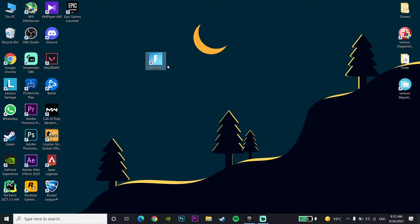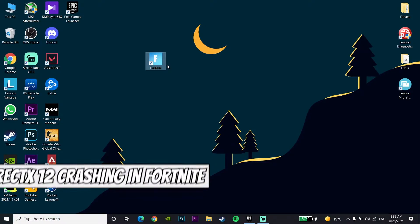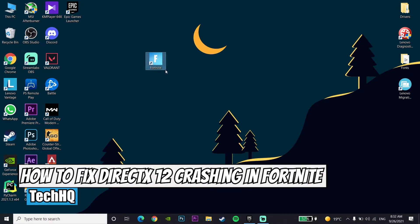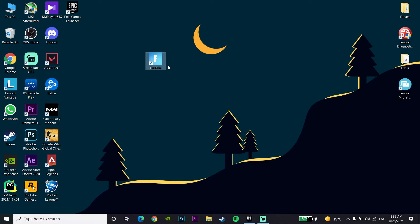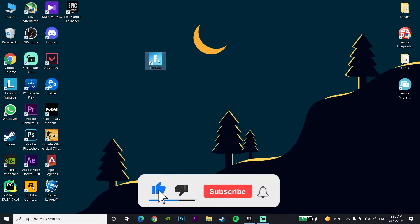Hello, welcome to the notification. In today's video, I'm going to show you how to fix DirectX crashing or freezing in Fortnite. If you want to know how to fix this problem, watch this video and please go ahead and drop a like and subscribe to my channel. Let's get started.